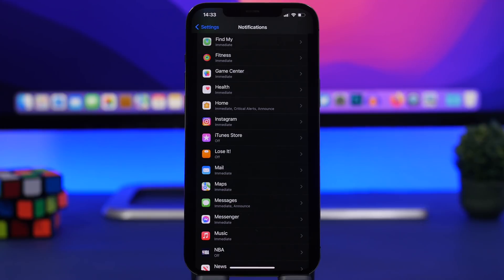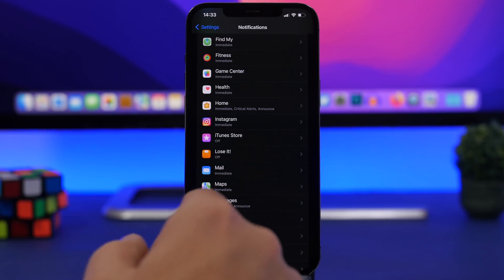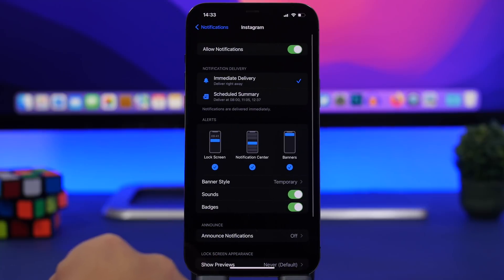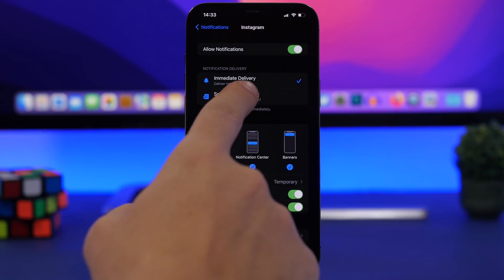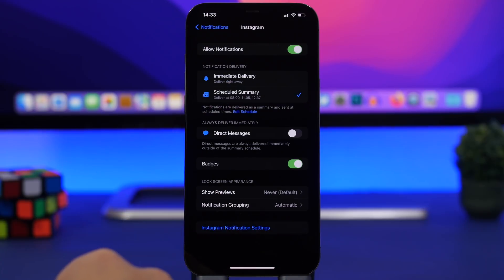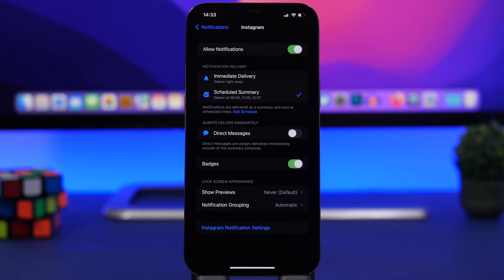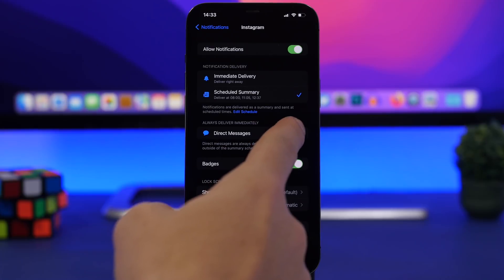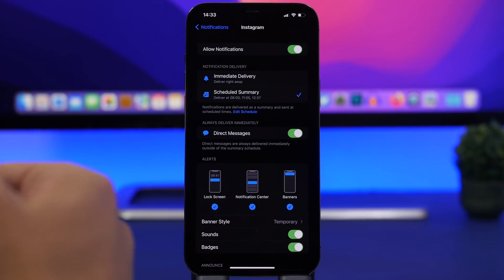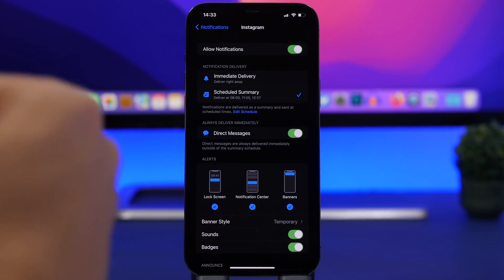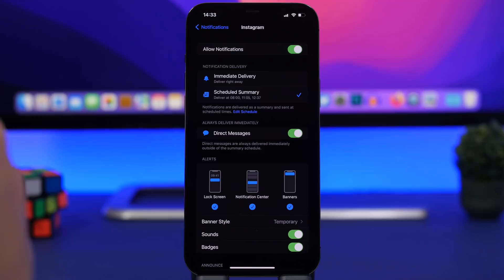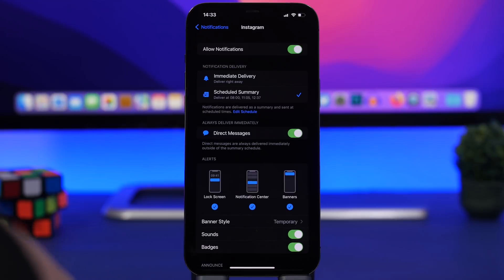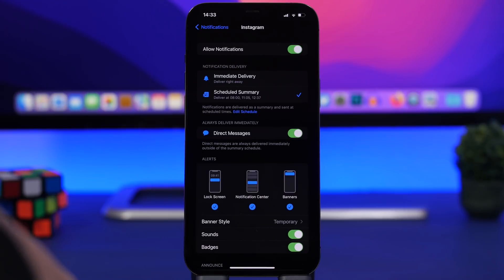If you add stuff like Instagram or Facebook Messenger to your scheduled summary, I suggest you do one thing. Go to Instagram, and if you have scheduled summary turned on, always make sure you have this setting enabled: direct messages. This will allow for direct messages to come immediately and not just be placed on the scheduled summary because you might miss some really important DMs.